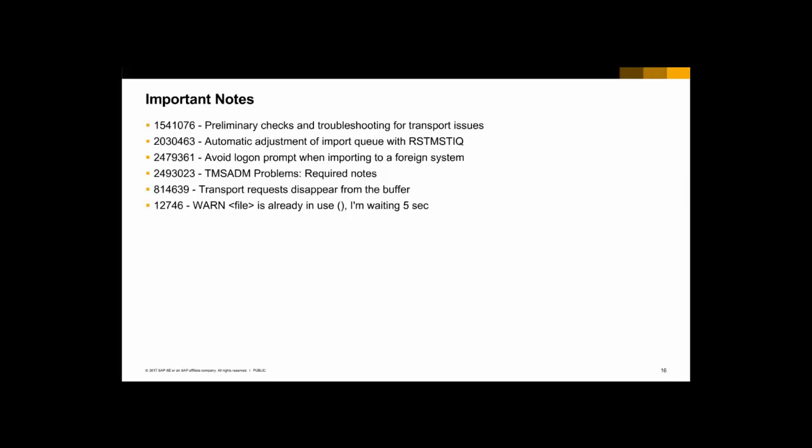For troubleshooting TMS transport problems, there are important SAP notes to check. The first note covers all the information discussed here — checking the RDDIMPDP job, Dirtrans, TP, and R3trans versions. Another note covers adjusting the queue when you have different transport directories. A note about avoiding logon problems when importing to a foreign system is also very important, providing information about the STMS ADM user similar to what has been covered.